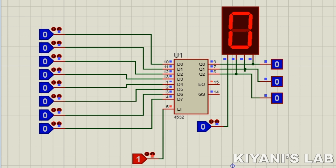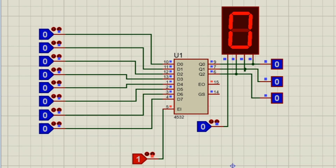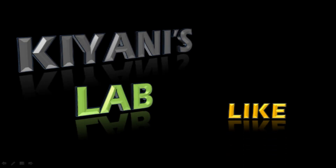As you can see, the encoder is converting inputs into binary code. That's it for today's video. I hope you have enjoyed this video. For more videos like this, stay tuned and I will see you in the next video.